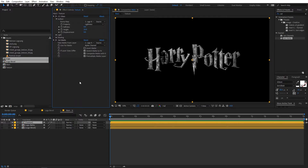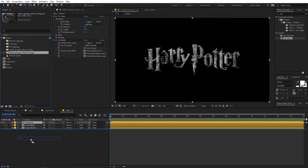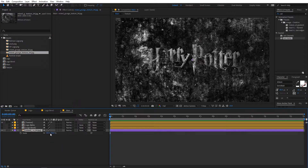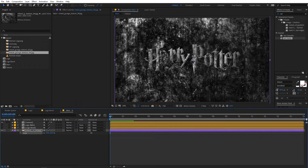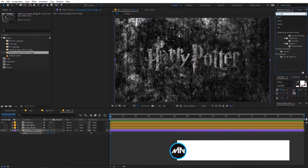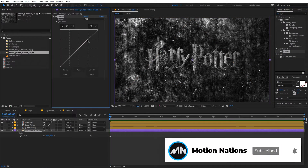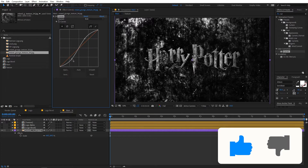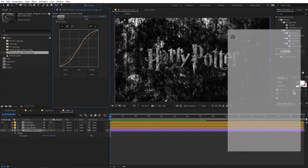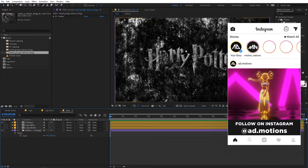Now let's add our another background. Over here you can see that we have this grunge texture — let's drag it onto this. You can probably scale this down or however you want. Let's apply Curves to this as well, and let me quickly increase its brightness. Yeah, I think this is looking good.